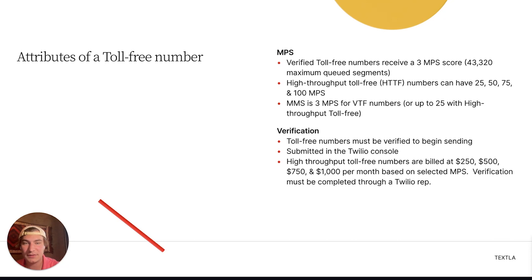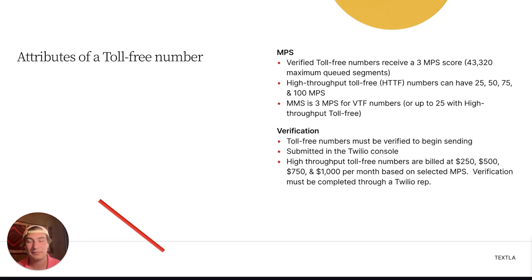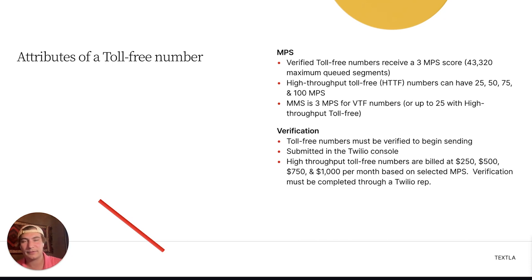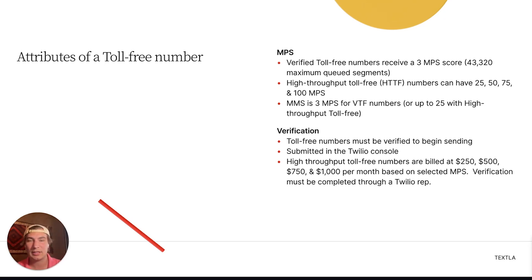On the verification side, toll-free numbers must also be verified before sending — if you try to send without verifying, it will come back with an error and not be delivered. This verification is submitted in the Twilio console. I'll leave links to both A2P 10DLC and toll-free verification videos in the description. Submitting your toll-free verification is completely free, and it's free to keep.